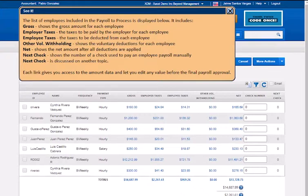Next, it shows the net amount after all deductions are applied. Next Check shows the number of the checks used to pay an employee for the payroll manually. Each link gives you access to your math data and lets you edit any value before the final approval.